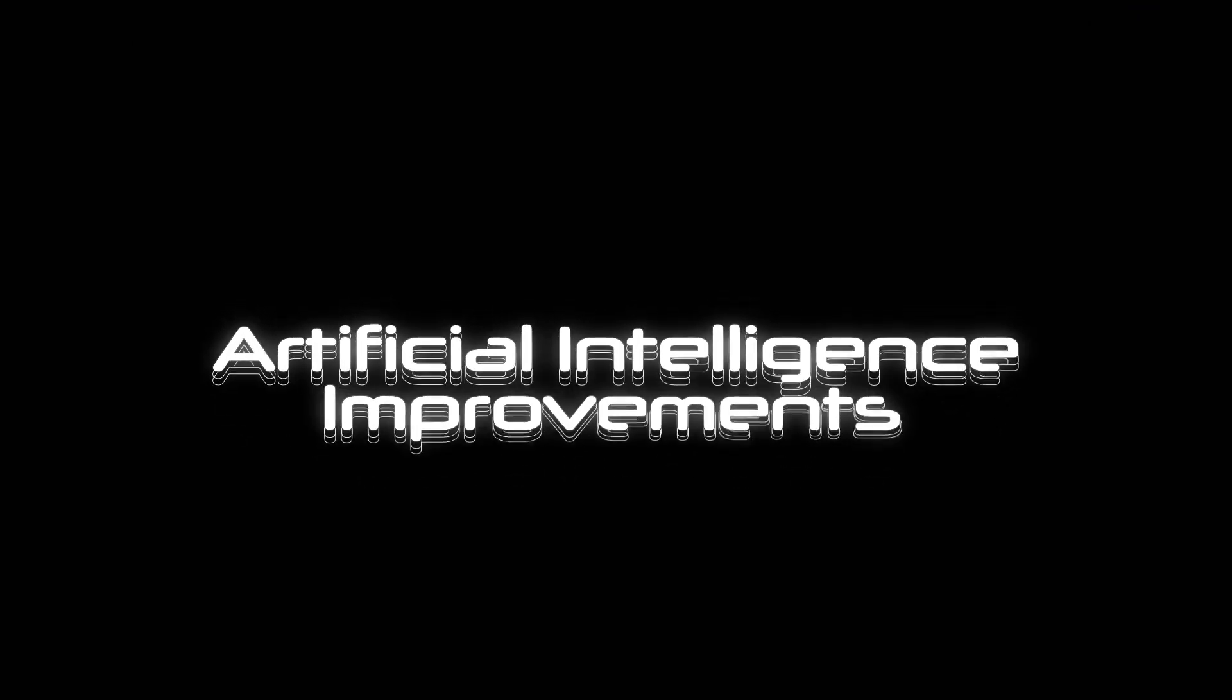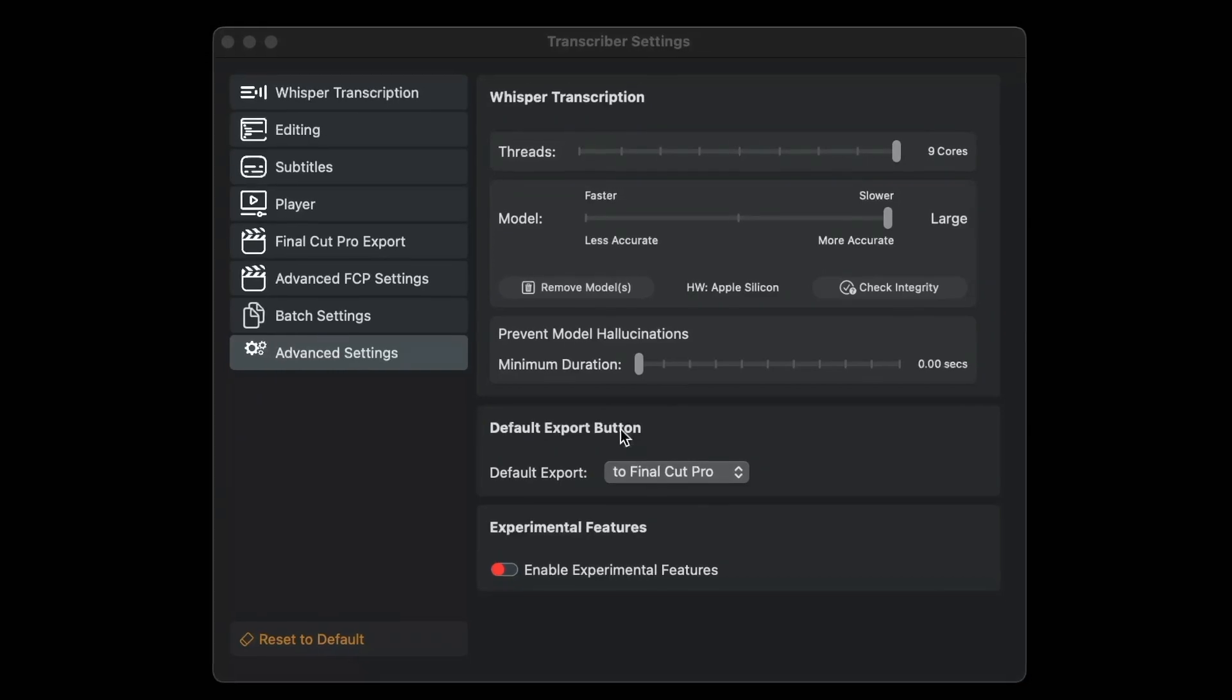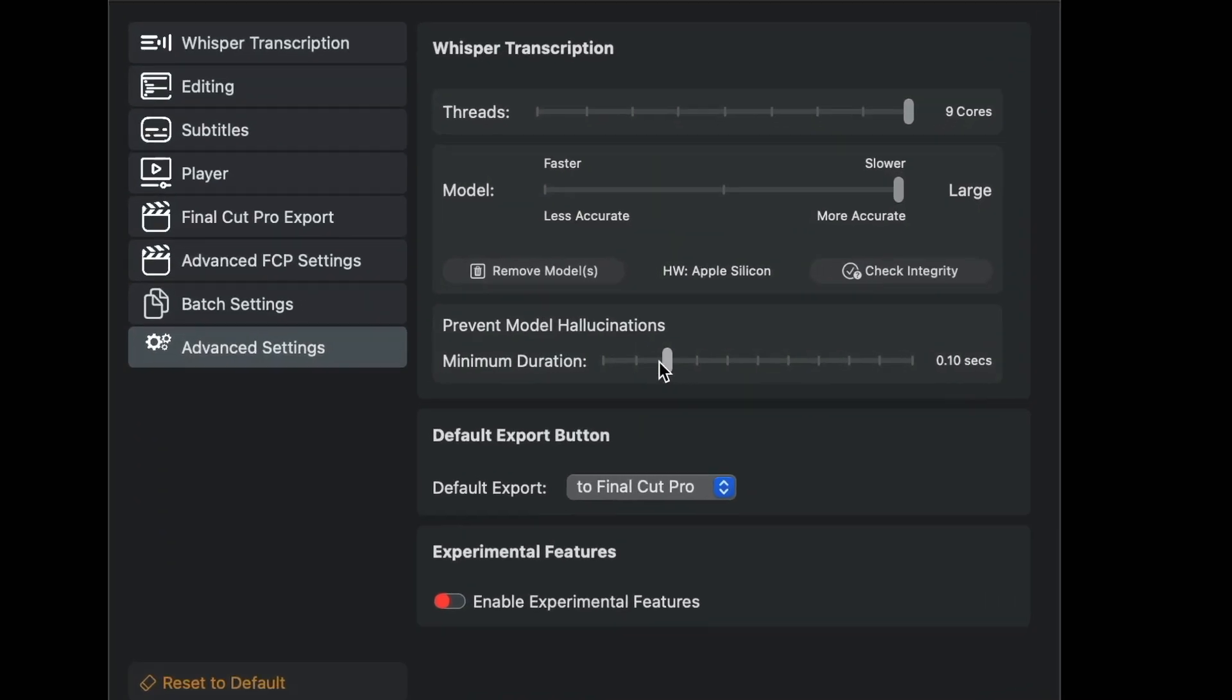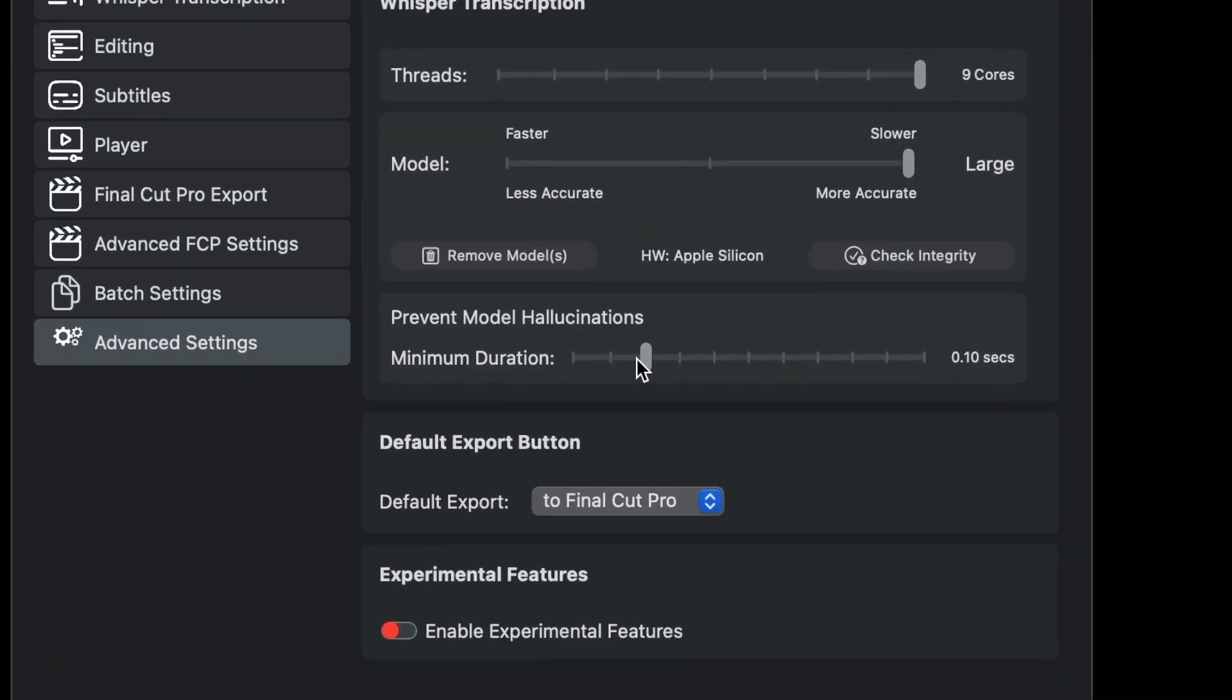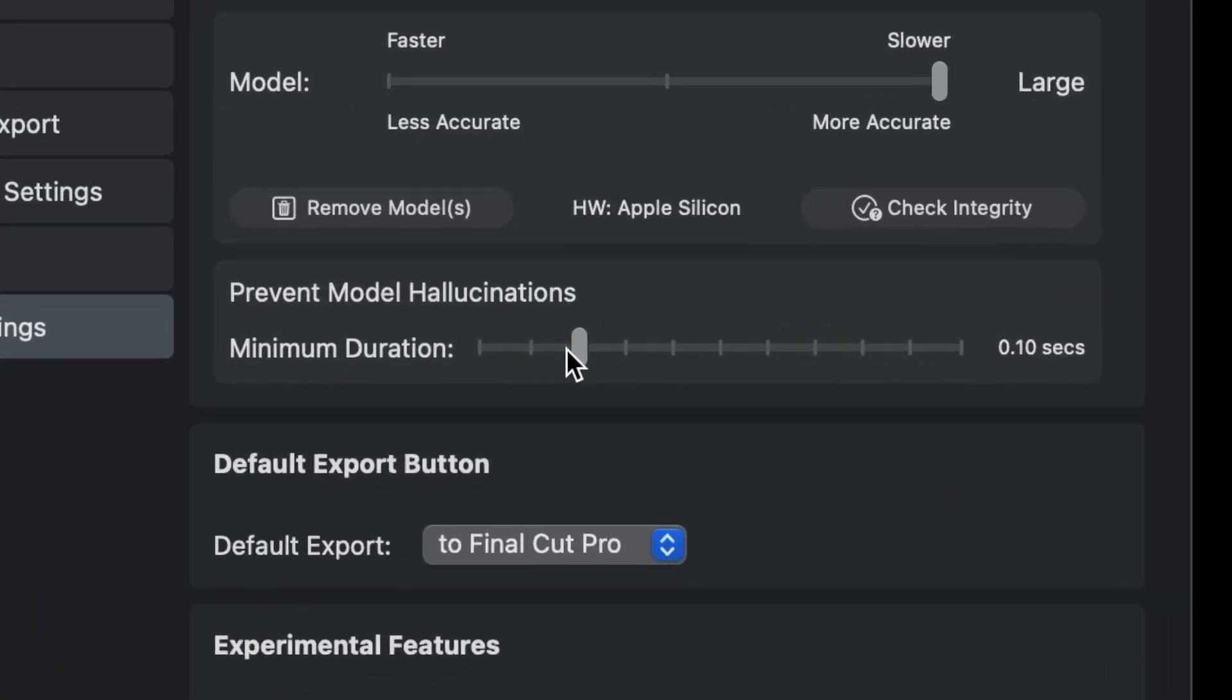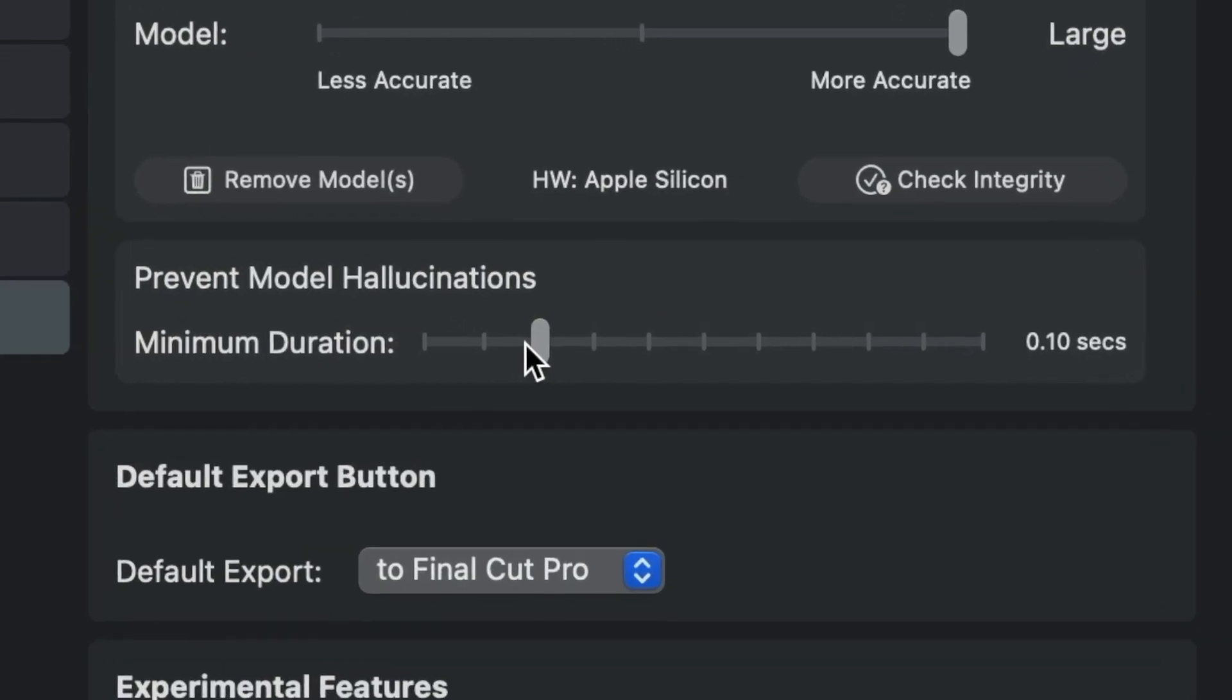Control over the minimum length of a sentence has also been introduced in order to filter out as much as possible any hallucinations of the artificial intelligence.